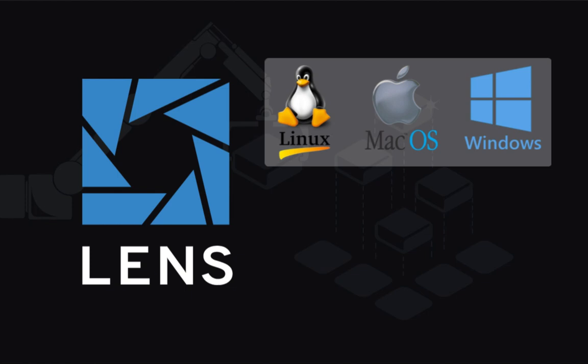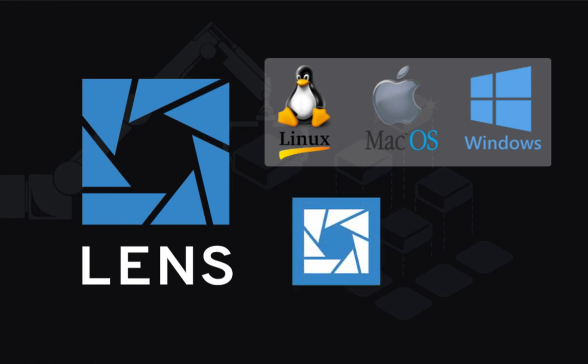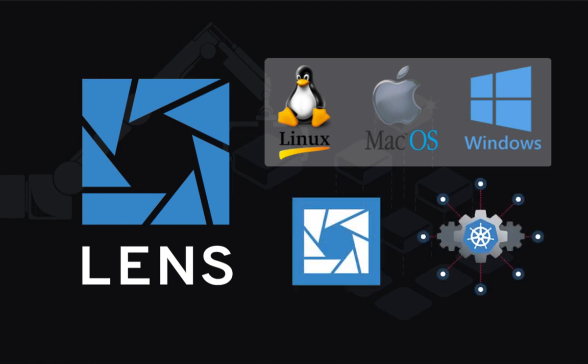Lens runs on Linux, Mac, and Windows as a desktop application and talks to almost any kind of Kubernetes cluster anywhere.